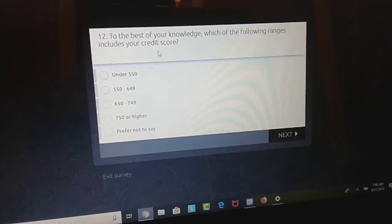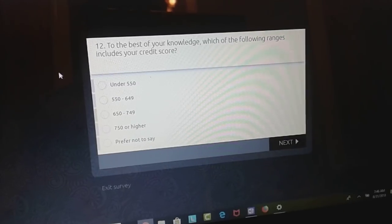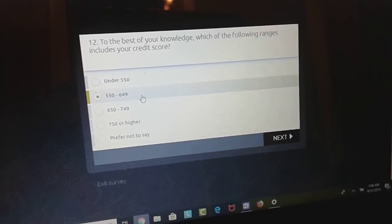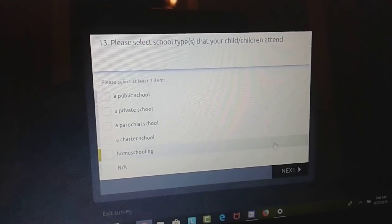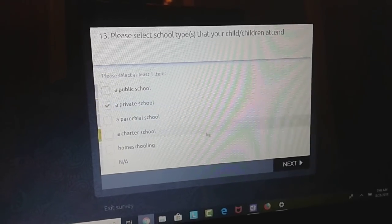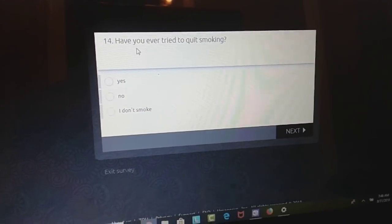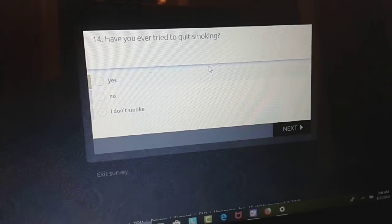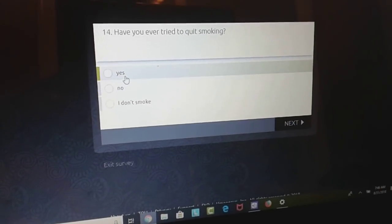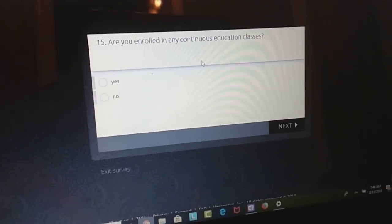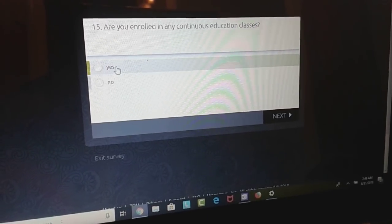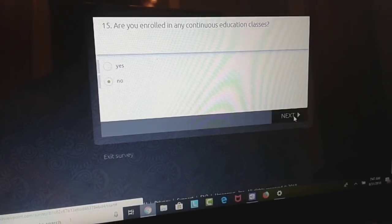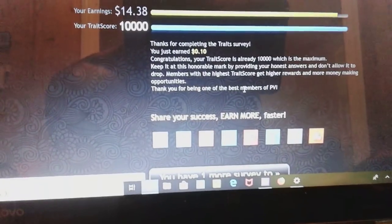Which are the following stores and retailers have you made a purchase in the past four weeks? Stuff like this, you can answer them like a customer. In the past 30 days, have you participated in research study? Nope. To the best of your knowledge, which of the following ranges includes your credit score? I'll put a low one, so maybe they give me some service.